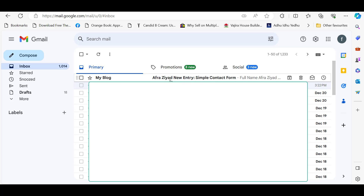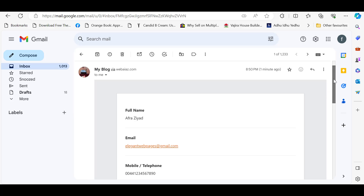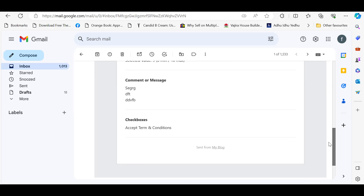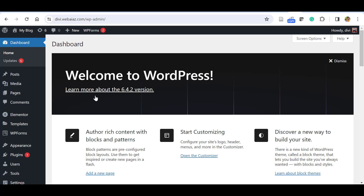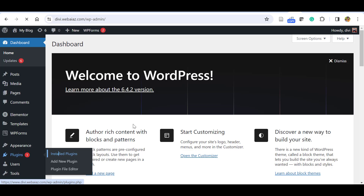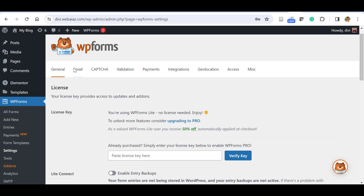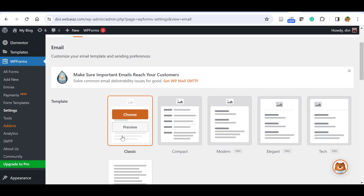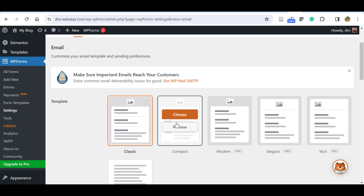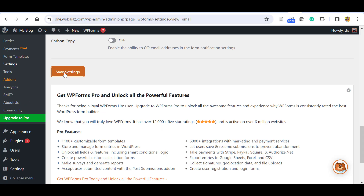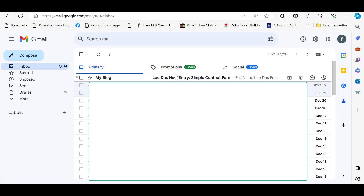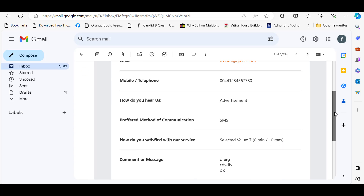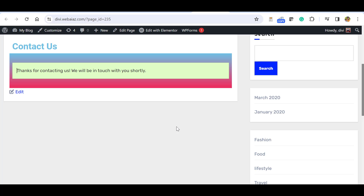Check your email inbox — you'll receive an email from your website with a subject line like 'New Entry - Simple Contact Form' showing the customer's name. Click the email to see full name, email, and mobile details. To change the email template to a more compact layout, go to Dashboard, Plugins, WPForms Lite Settings, and click Email. The default is the Classic template — switch to Compact for a more condensed view and save settings. That's how you create a contact form using WPForms free. Please subscribe to our channel and keep in touch — thank you!